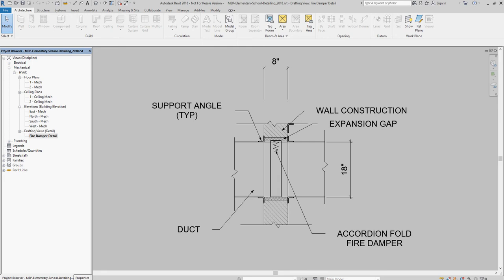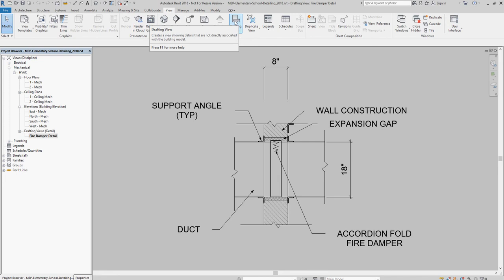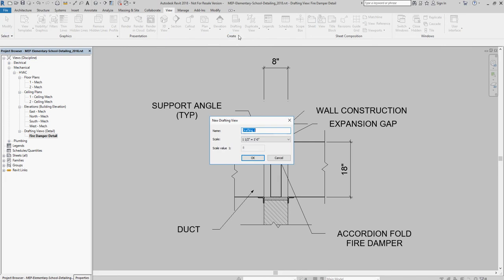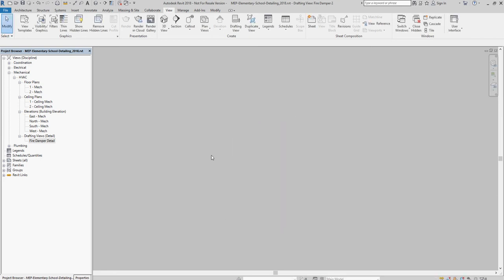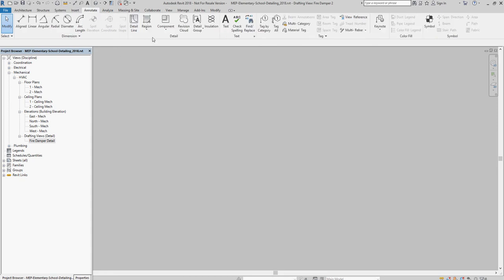To create a drafting view, you go to the View ribbon, and you select Drafting View, and then you give it a name. So, I'll call this FireDamper2. And notice all I get is a blank window, which is kind of disconcerting for a lot of people, because they don't know why do I have a blank window. The blank window basically lets you insert your detail components.